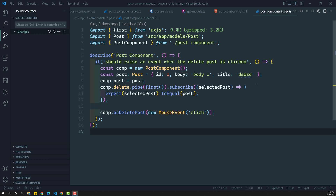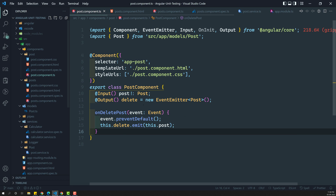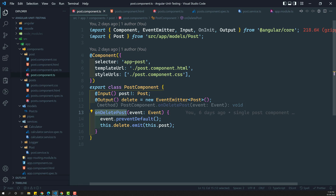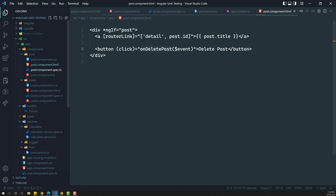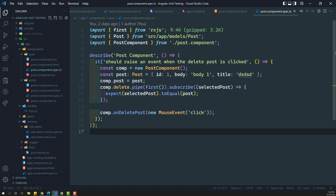In this single post component, we have seen how to use the event emitter. When the onDeletePost method is called, we tested whether this delete event is emitting or not. But now, what we will try to do is test it using the Angular TestBed.